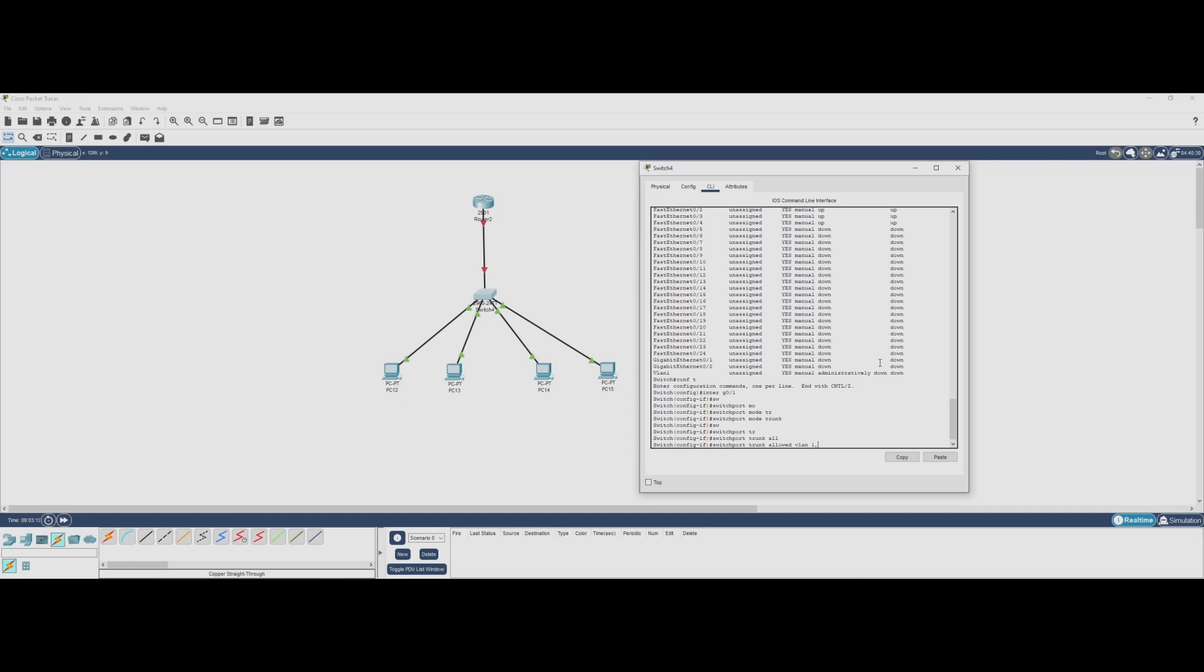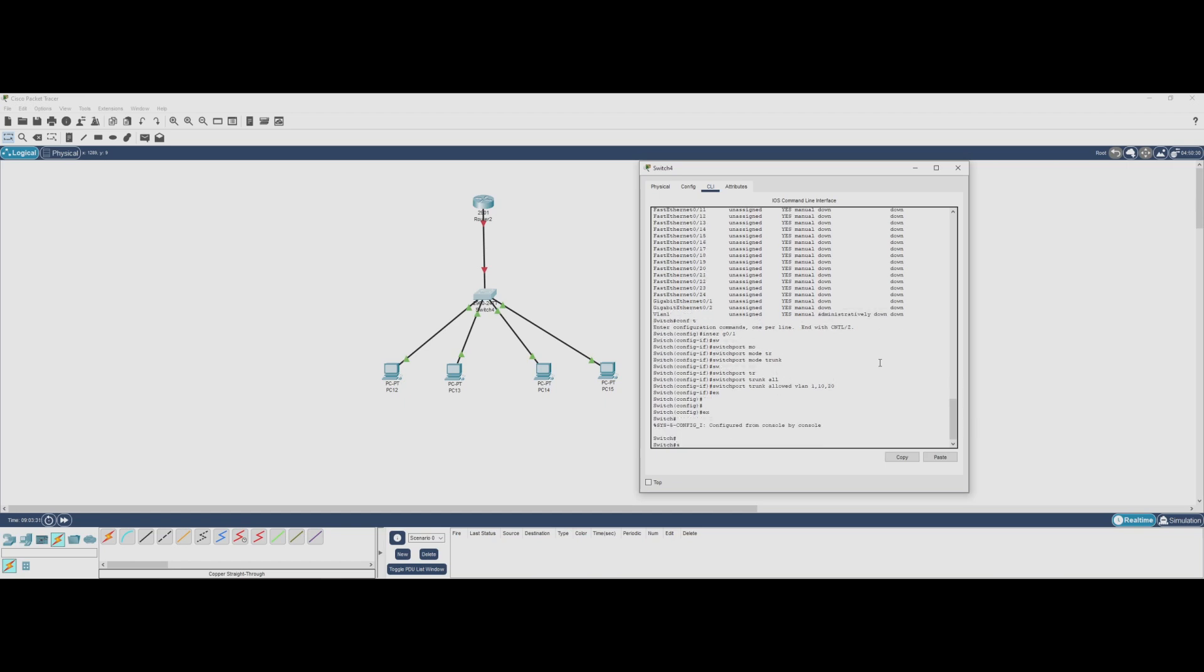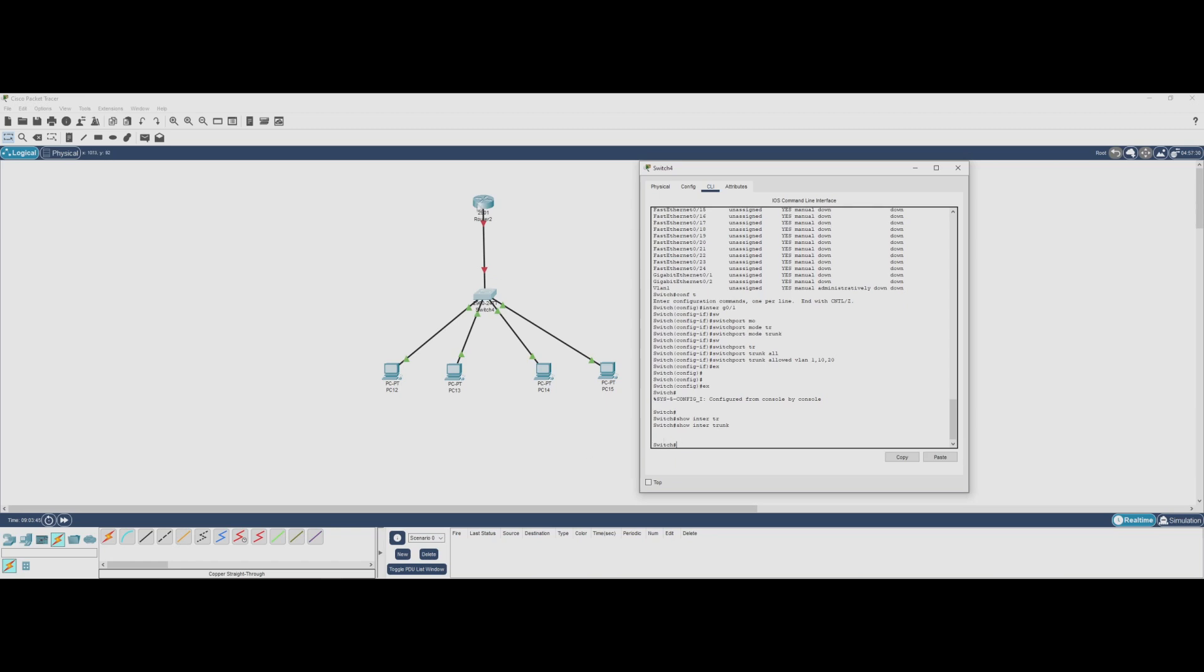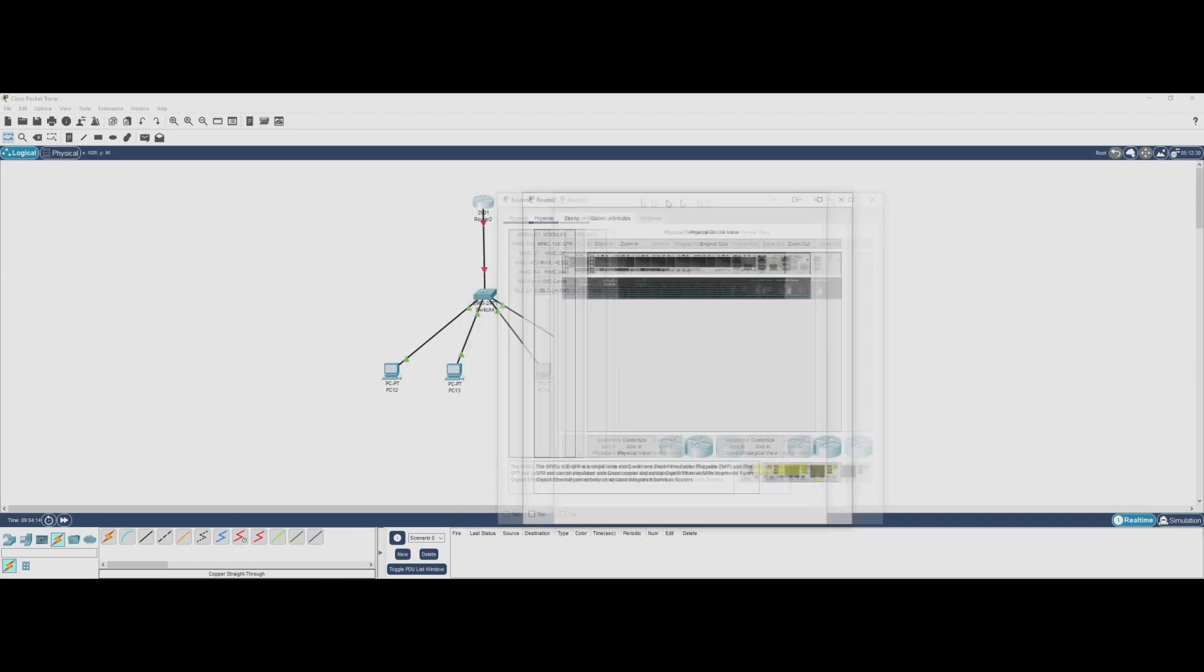This ensures that only the VLANs we've configured are permitted, preventing unnecessary traffic from flowing through the trunk link. As we can see, no trunk is showing up because the other end of the link is still shut down. With our trunk set up, we are now ready to configure subinterfaces on the router, allowing devices in different VLANs to communicate.